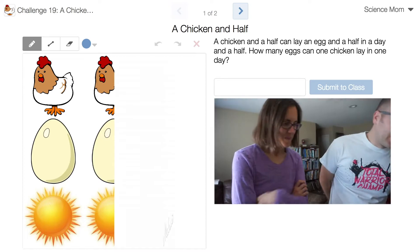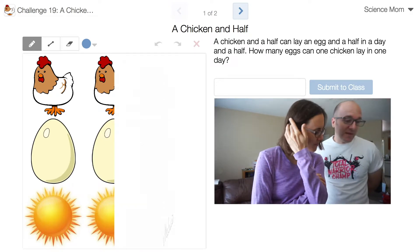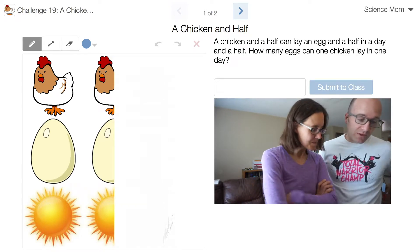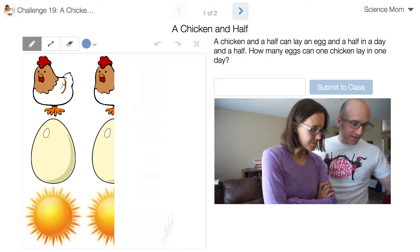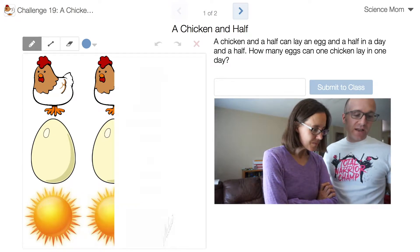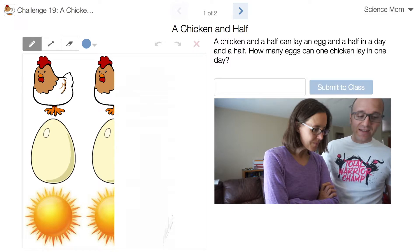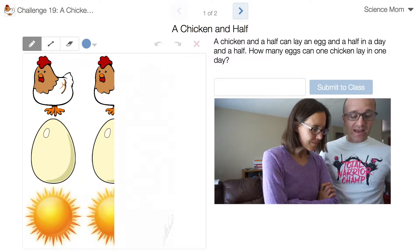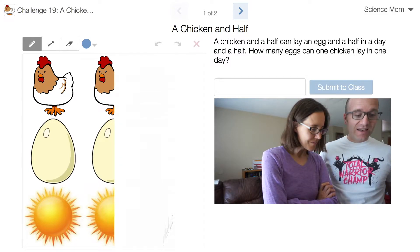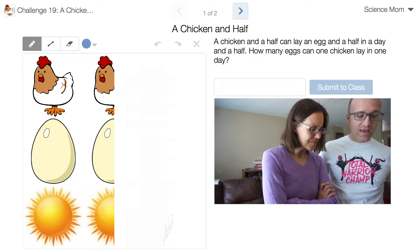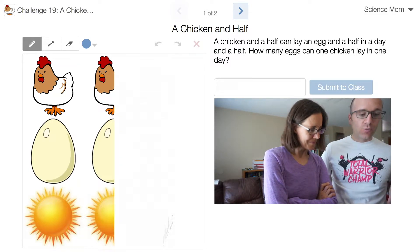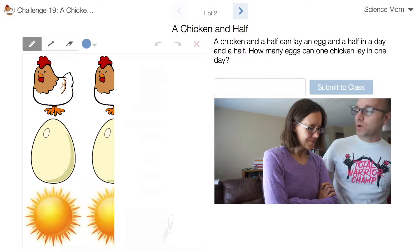Math Dad here with challenge problem number 19 for Science Mom. In this problem, it's just exactly as stated: a chicken and a half can lay an egg and a half in a day and a half. How many eggs can one chicken lay in one day?